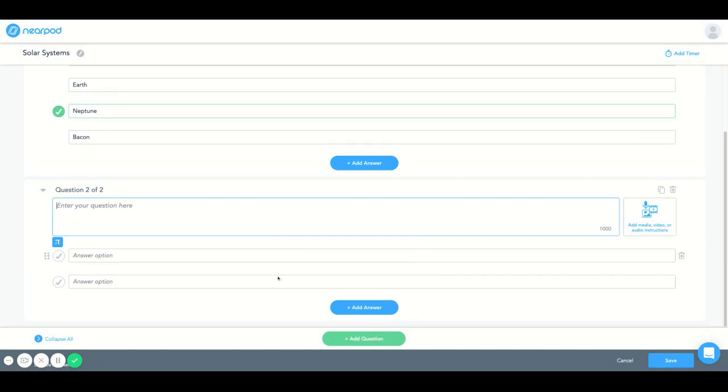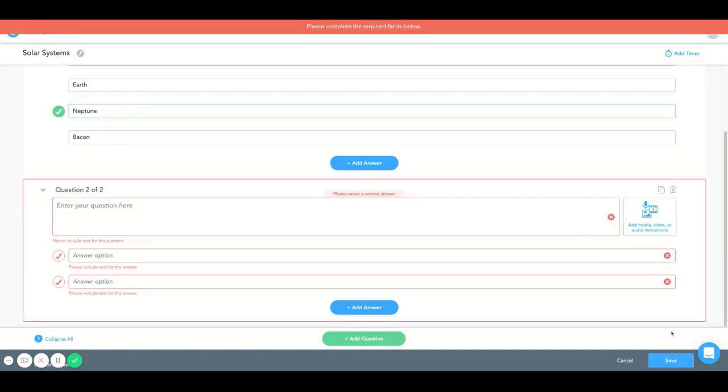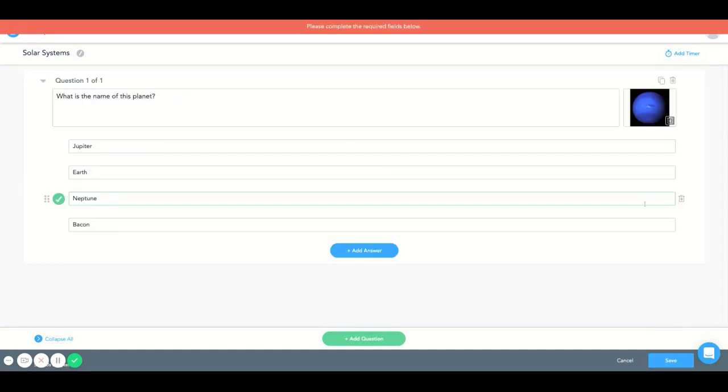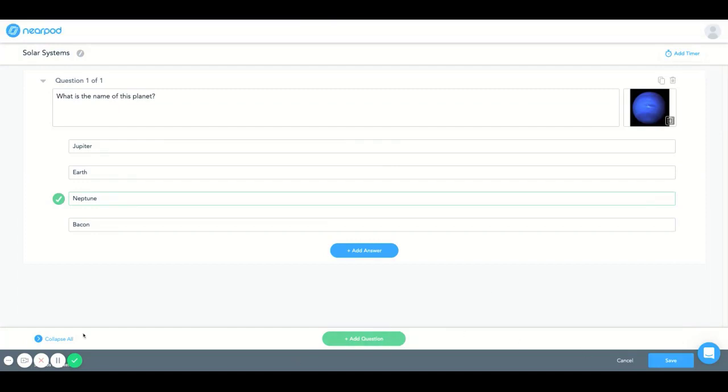See how it goes to the second question? Alright, in the meantime I'm going to remove this. I'm going to save this here.